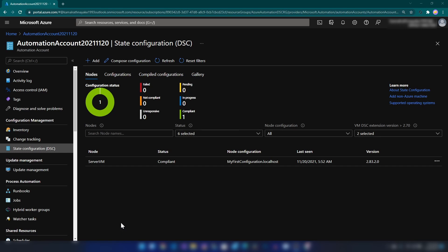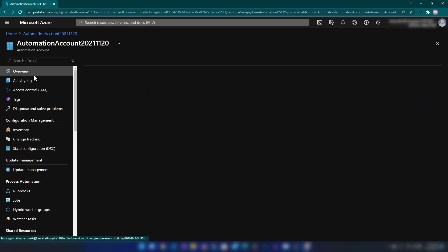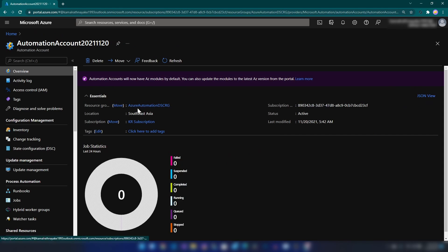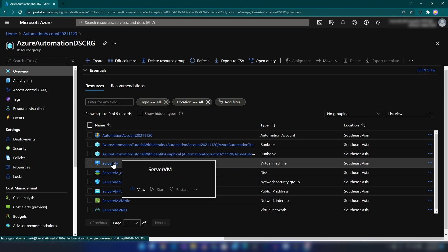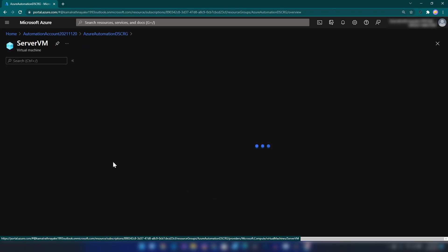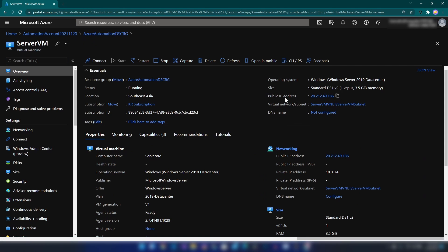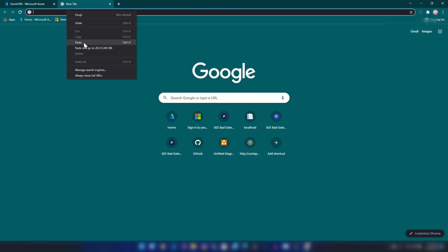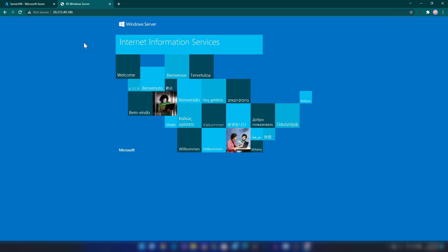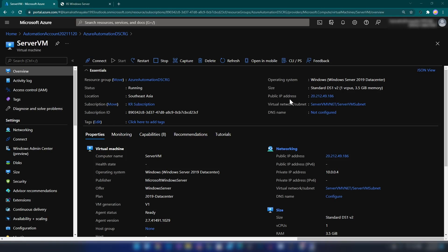Now, if we go into the resource group and then to the virtual machine and if I copy the public IP address and if I paste it here, as you can see, IIS is accessible from the public internet even.